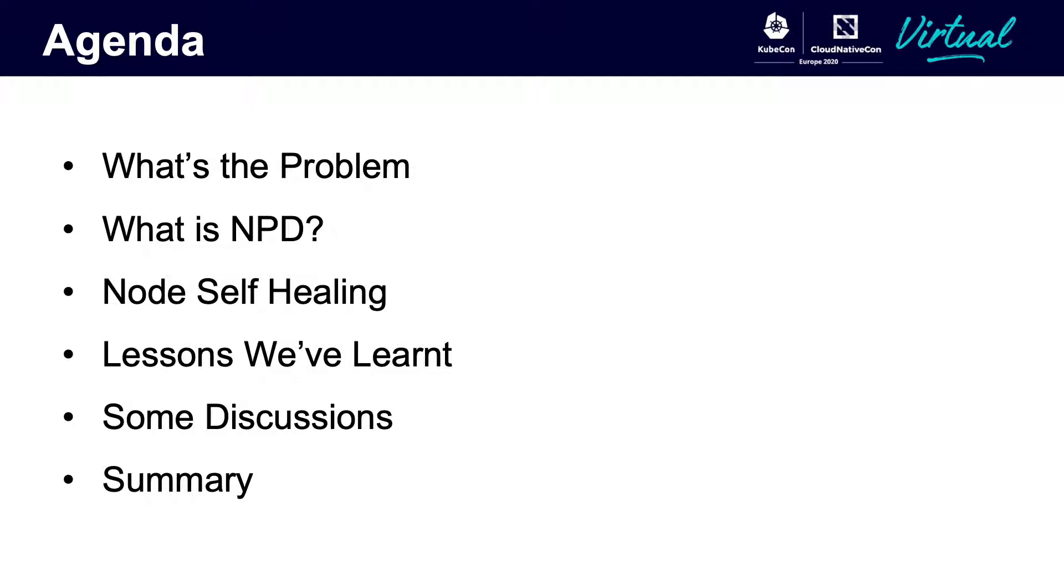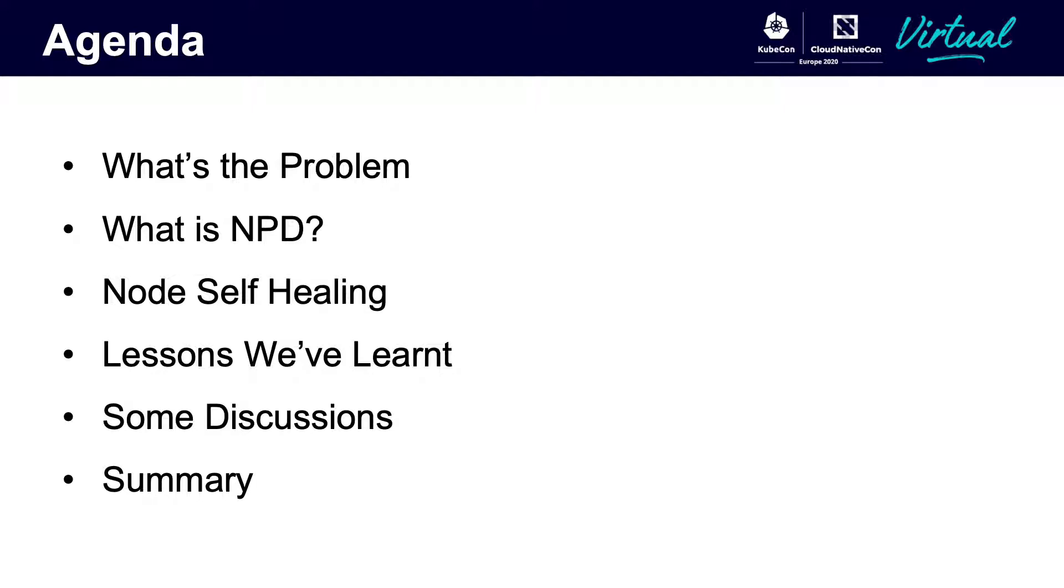Here is our agenda. Firstly, we will introduce a common case which is not-ready nodes. Then introduce an open-source project to find the reason. Its name is NPD, short for Node Problem Detector. Besides, we also introduce a new system we call node self-healing. By using those tools, we want to share some lessons we learned and start some discussion. At last, draw a conclusion of this topic.